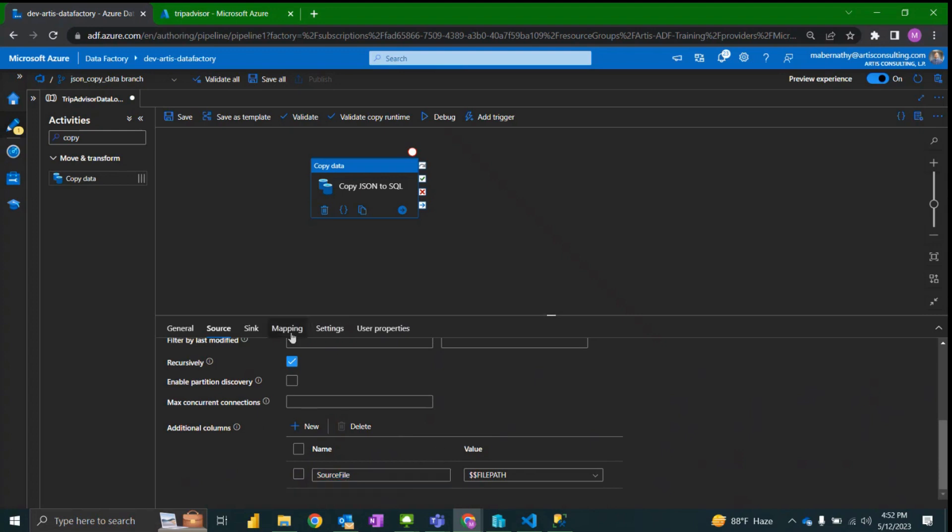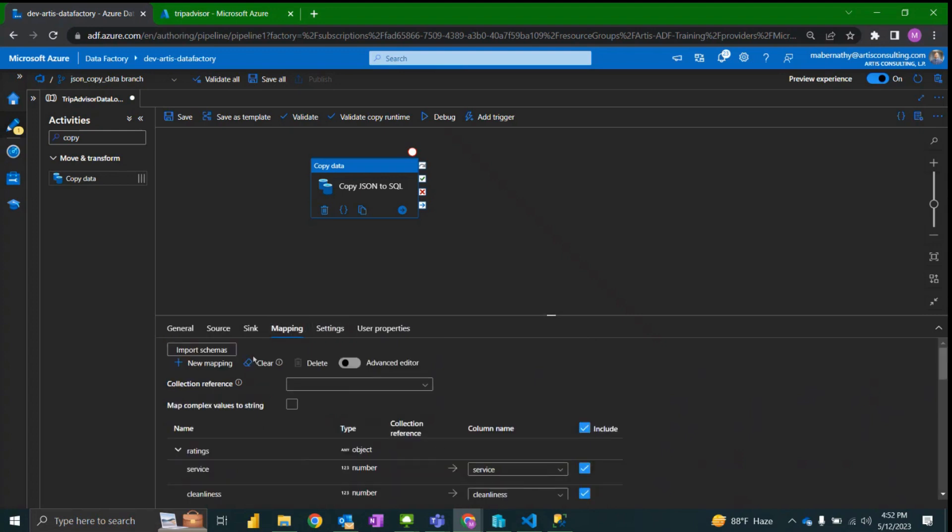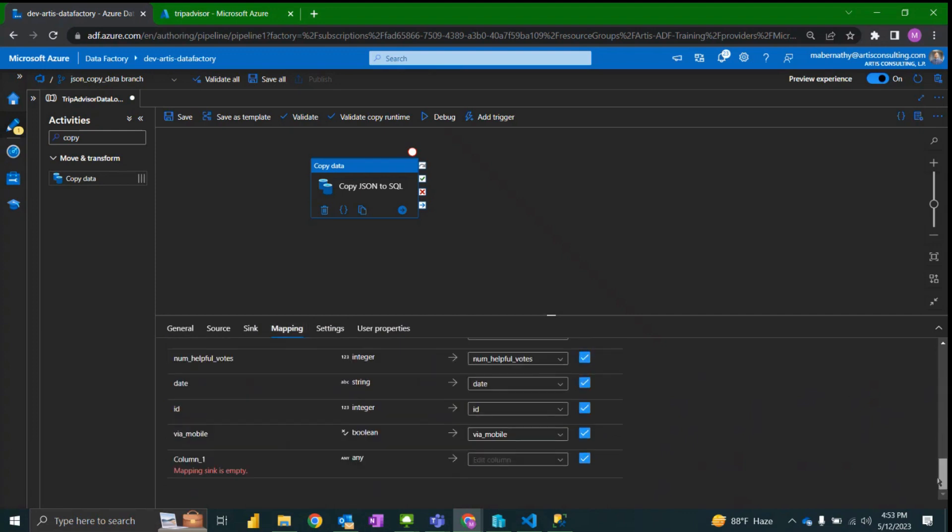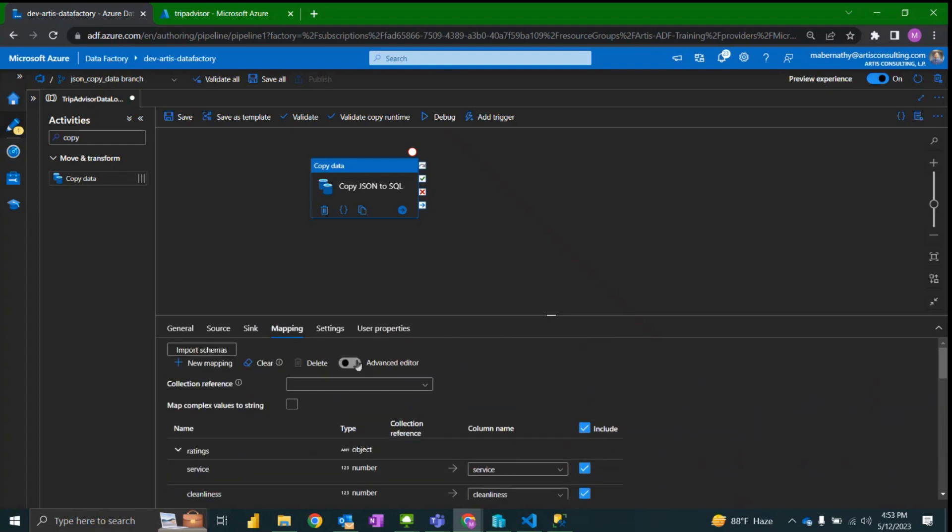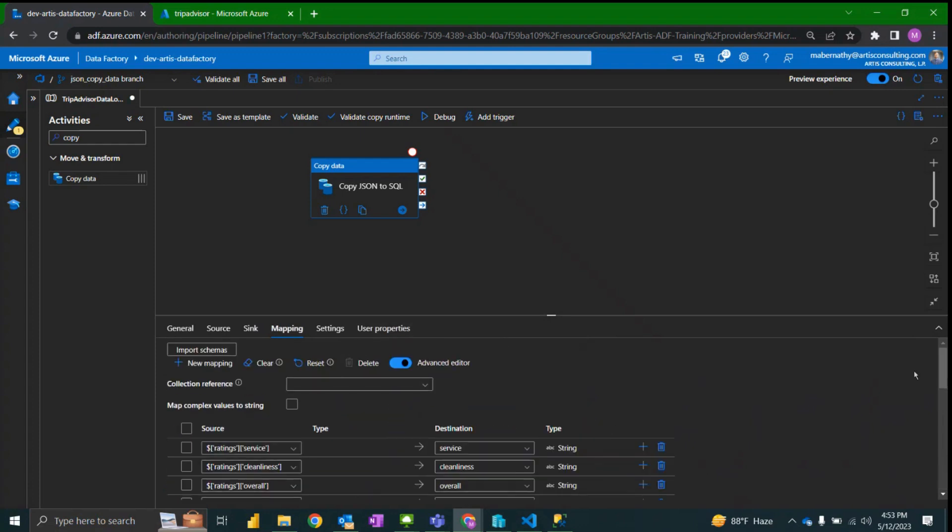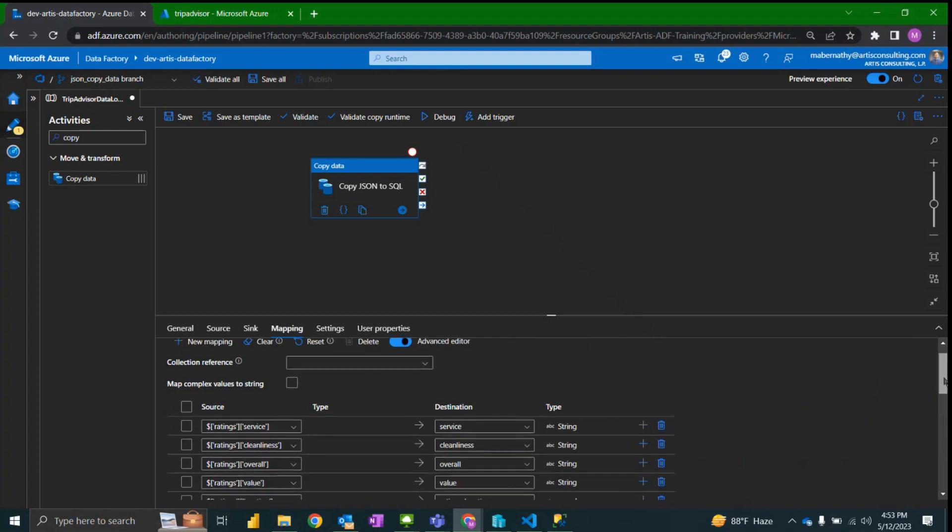I'm going to name this column in the source as source file. And then I need to make sure that this gets mapped so I'm going to add a new mapping under the mapping tab and go to advanced editor.